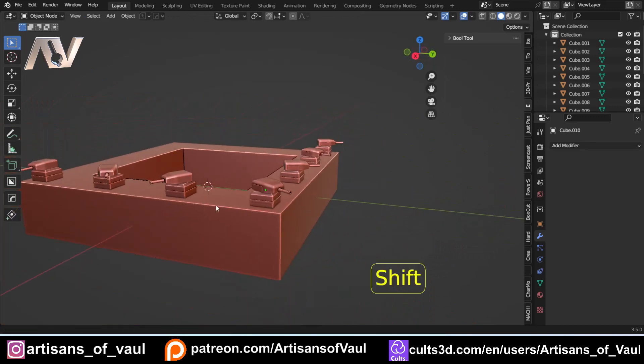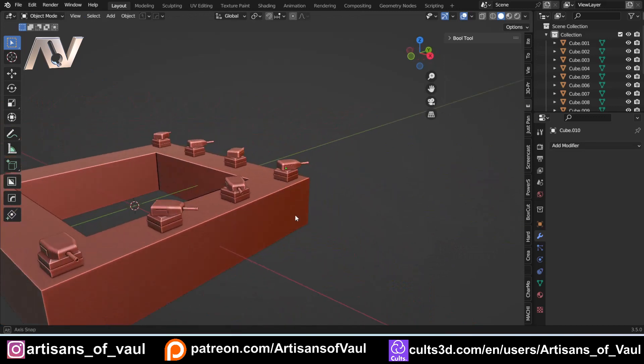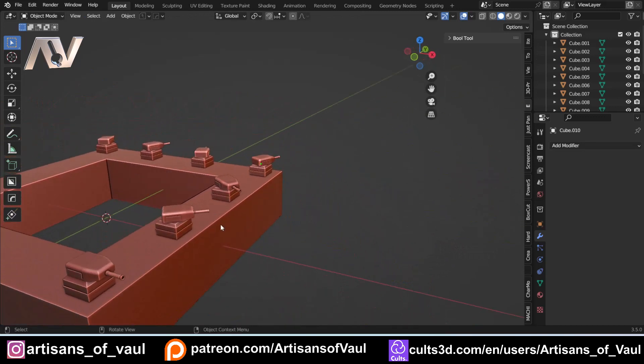To add gun barrel detail: subdivide the face, insert with I, scale on Y, use Loop Tools circle, scale down, extrude out, scale in, inset, and extrude back. Add detailing with Ctrl+R and Ctrl+B loop cuts, bring edges in, scale them out slightly. Because all the turret objects are linked, this edit propagates to every single one of them - they all get the gun barrel simultaneously, regardless of which one you edited.